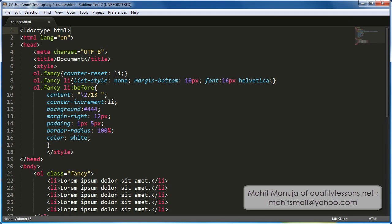Howdy Champs, my name is Mohit and today I am going to show you how through the content and the counter property combined, people have actually managed to create ordered and unordered lists for you.